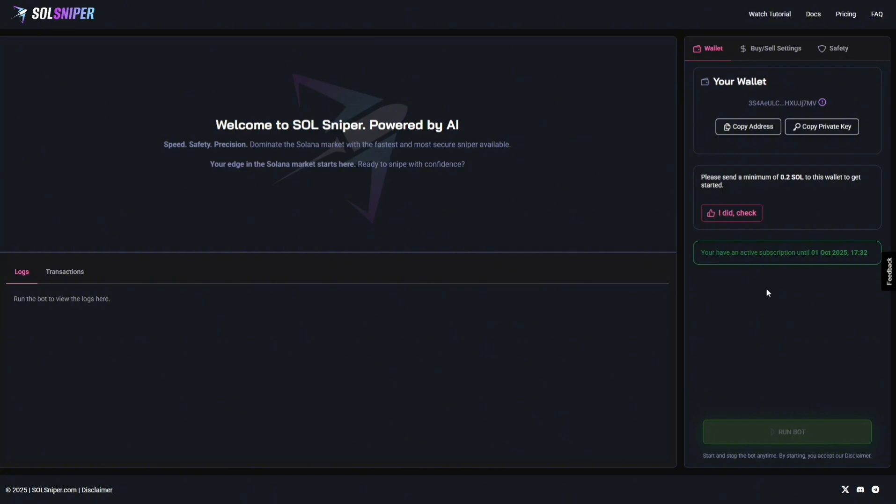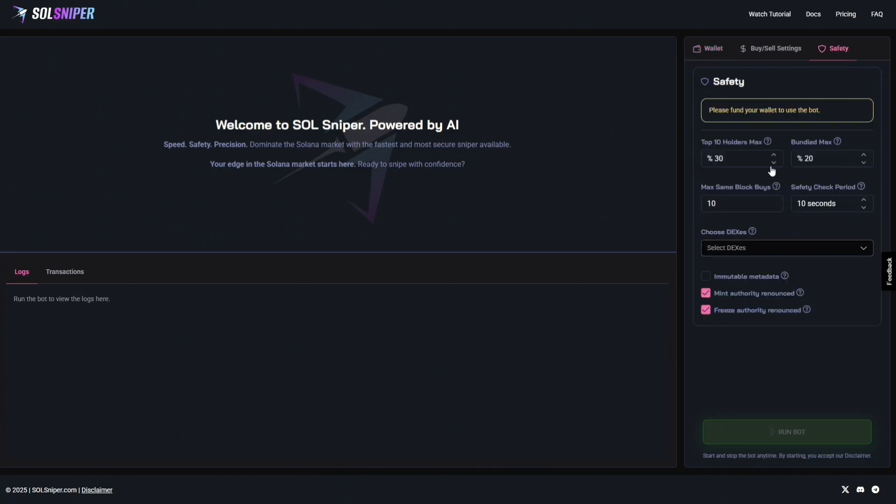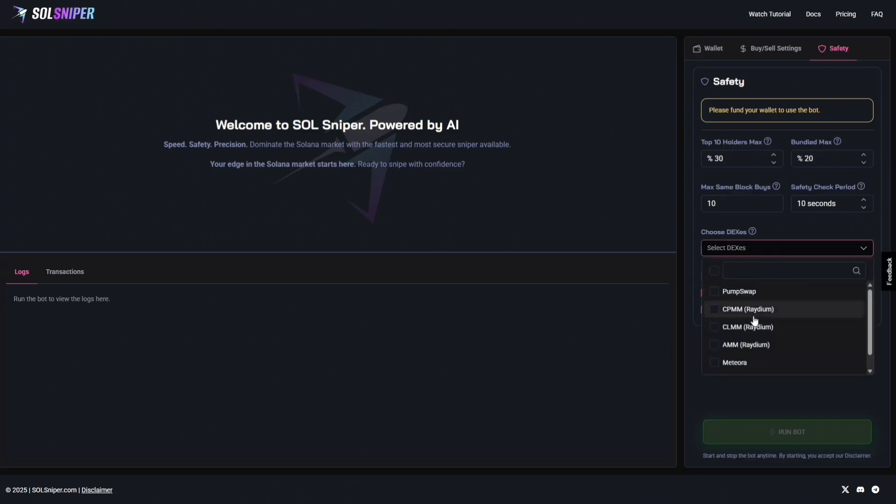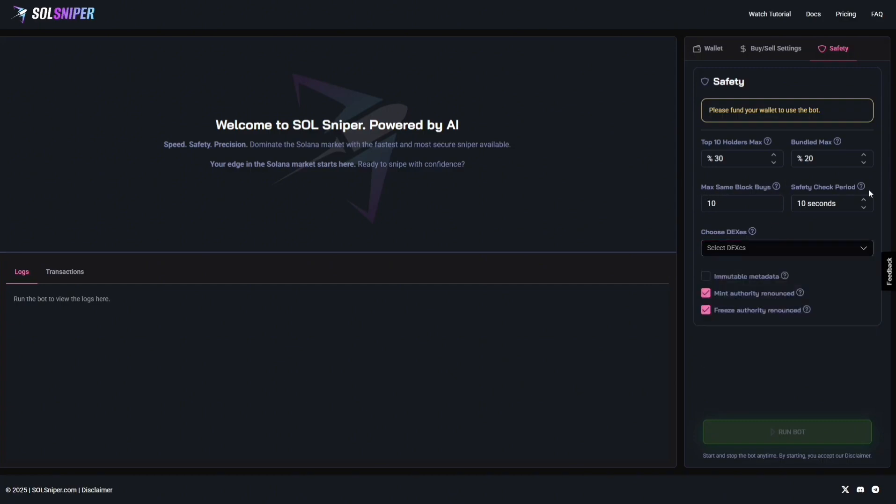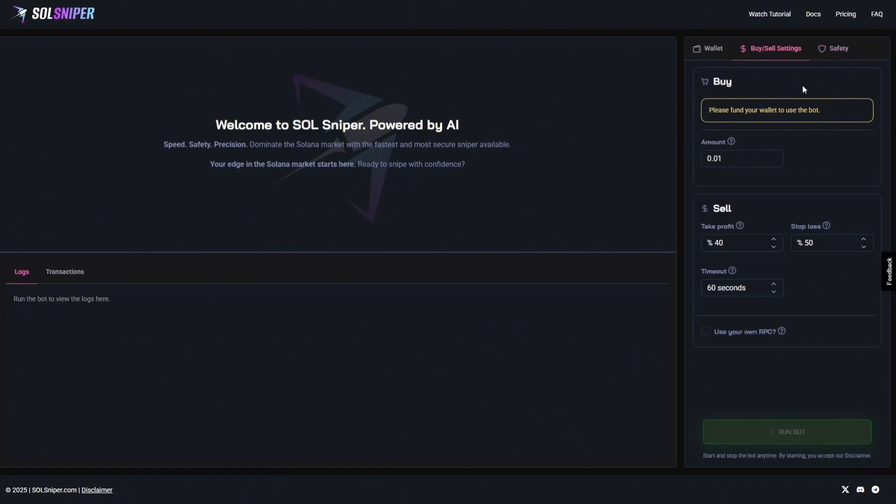Now, let me show you guys what Premium can do for you. Premium is $99 a month, and it gives you all of our safety features. With Premium, you will have a full unlock on all of these safety features above these three checkboxes. You can manually select which DEXs you'd like to snipe. This is Pump Fund Graduates, Matora, AMM Coins, CLMM, CPMM, and PumpSwap tokens. Completely up to you. You can filter max same block buys, the safety check period, the max amount of bundles, and top 10 holders.